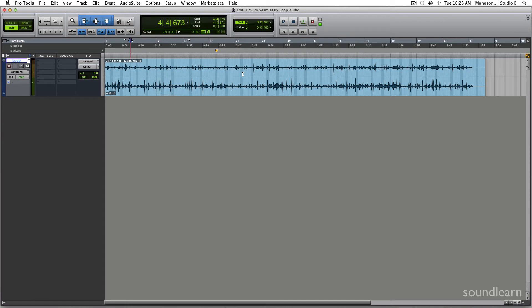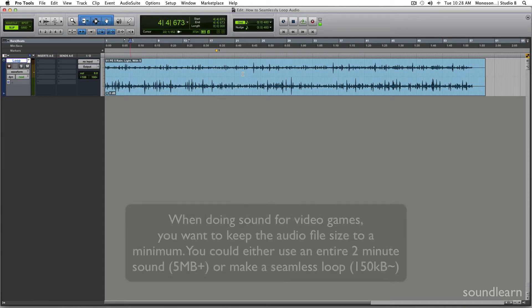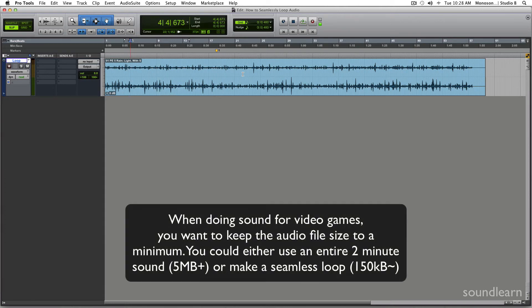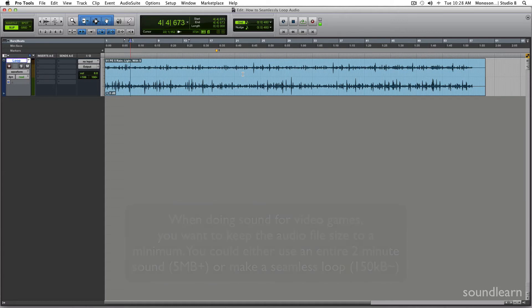Now we could use this whole thing in a case like making a video game, but that starts becoming very costly to the file size. So when you're making something like a video game and you need some rain sounds, what you would normally do is make a loop like this.